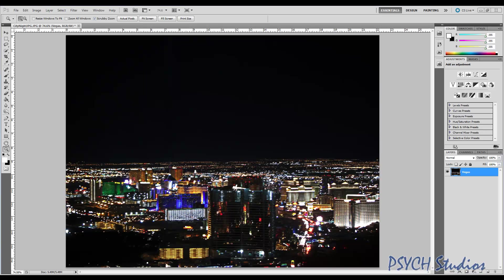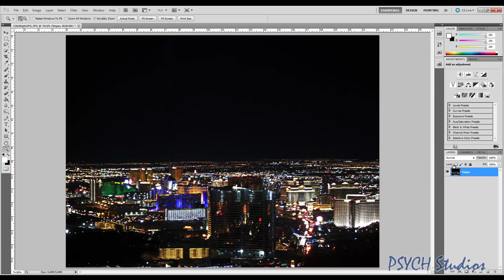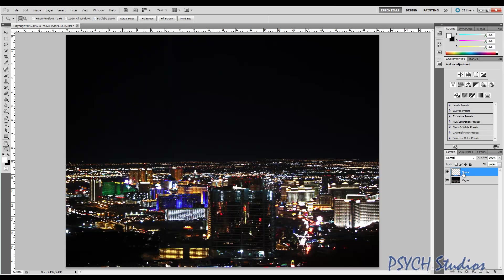So to jump right in, I would recommend whatever picture you're using - I've got my picture of Vegas here. I've double clicked on it to unlock it. Since I've already unlocked it, you'll get the layer styles and everything. But once you unlock it, the little lock will be gone. Then what we're going to want to do is come down here and add a new layer right above that. I'll double click on the name and we're going to call this layer stars. Go ahead and hit enter. Now we have our stars layer.